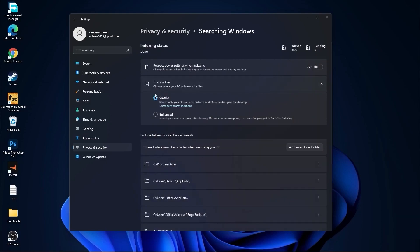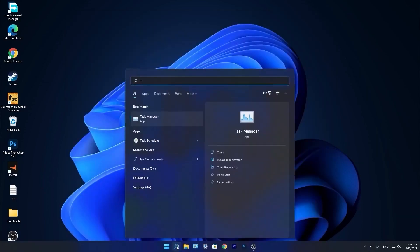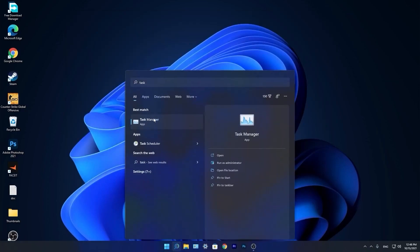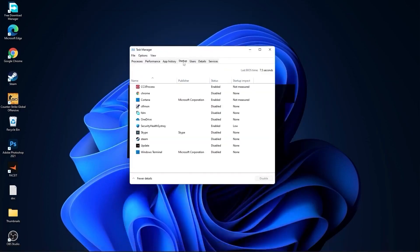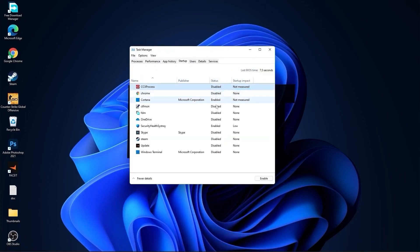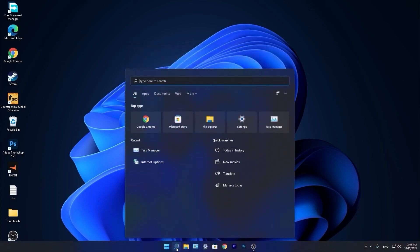Go down to the search bar, type task, and press on Task Manager. Go to Startup. Here you have to disable all the applications you don't want to run in the background when your computer starts. Then close the page.